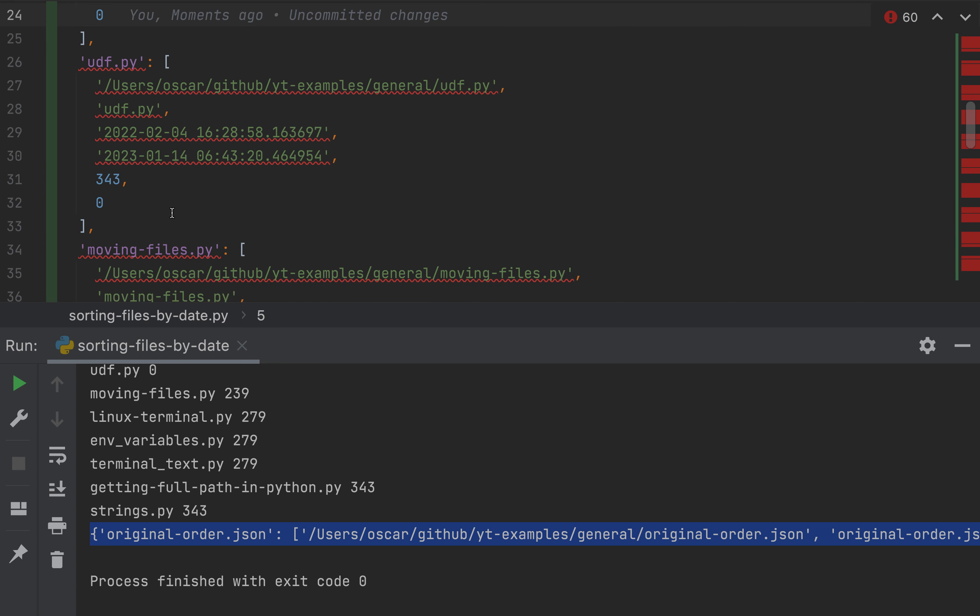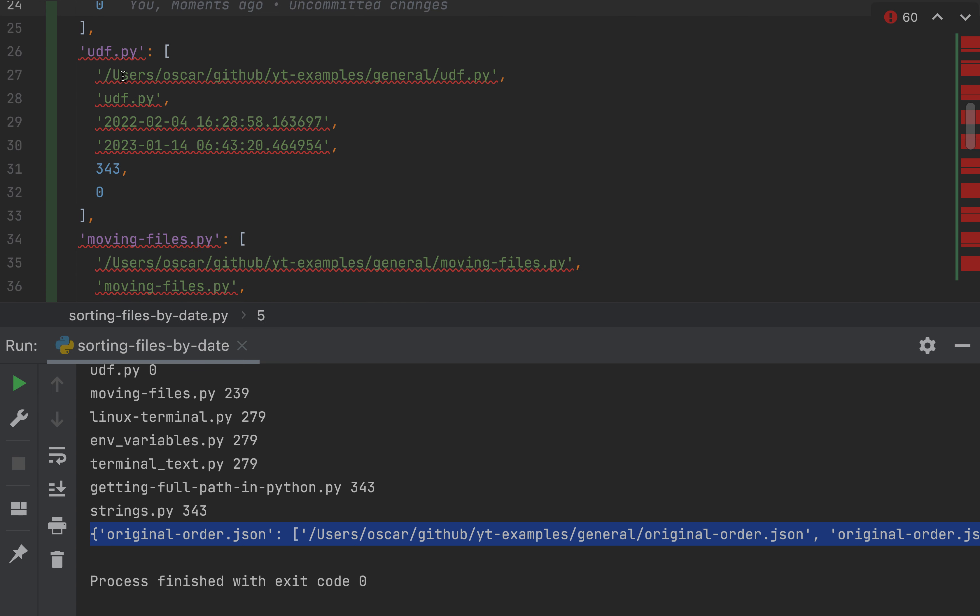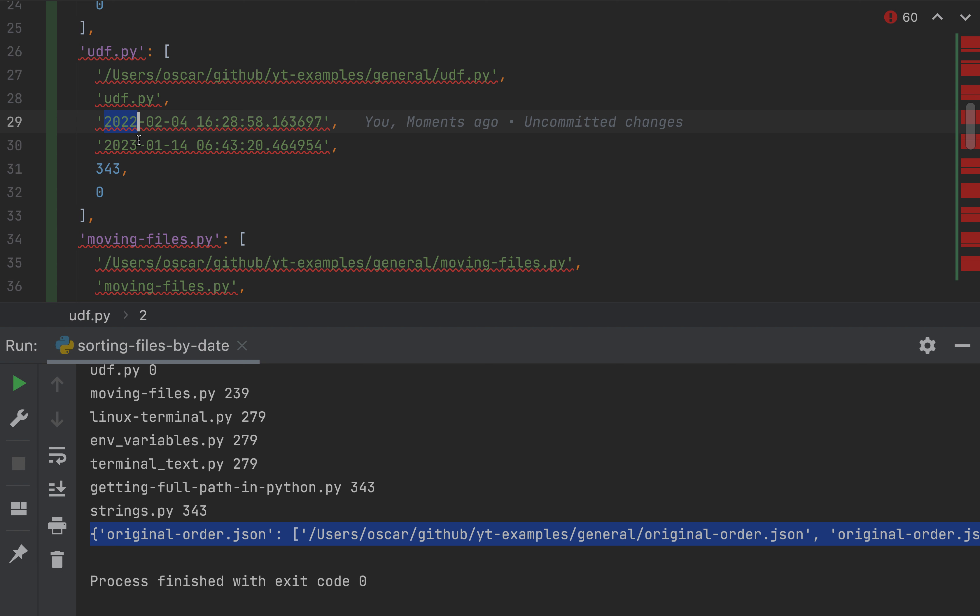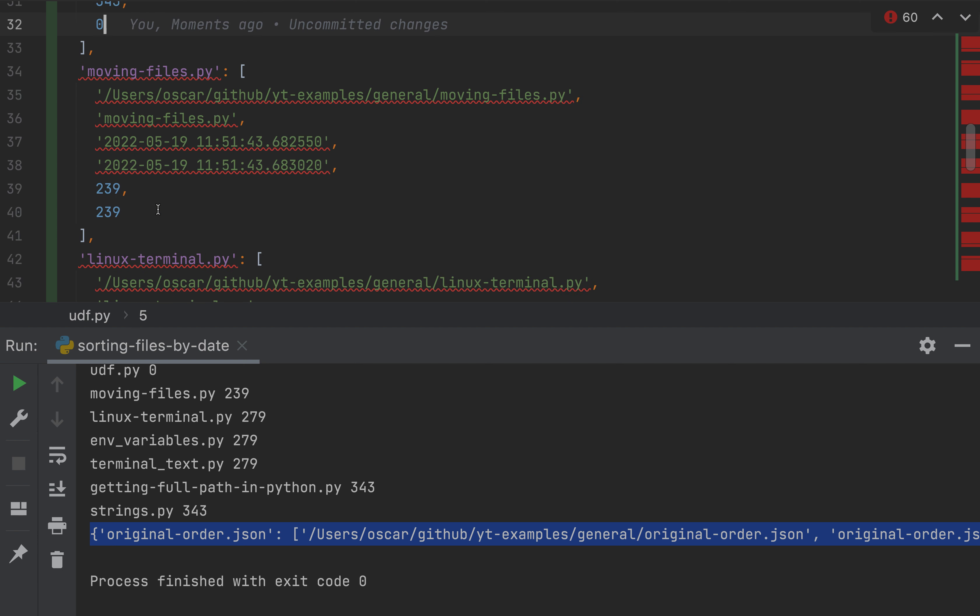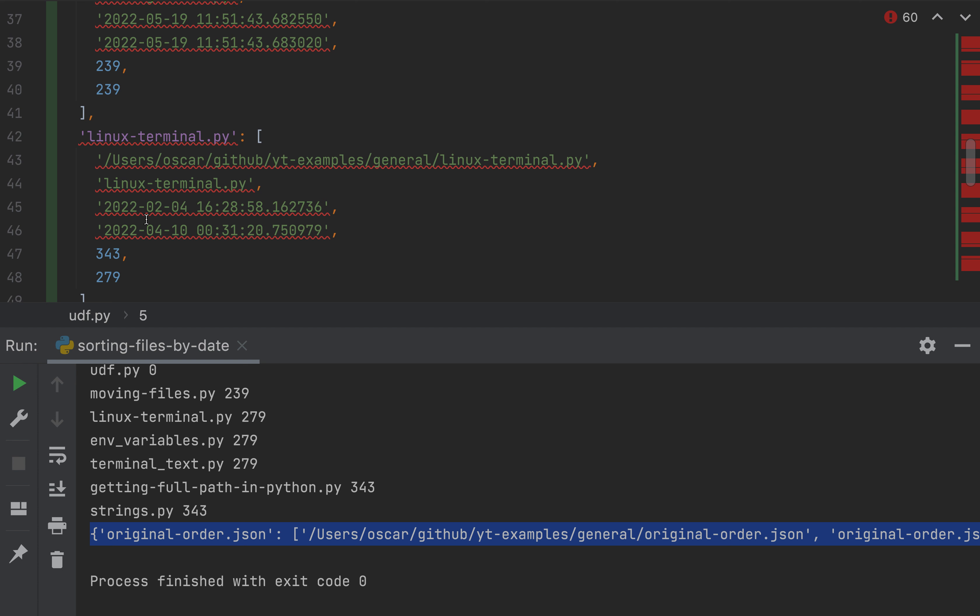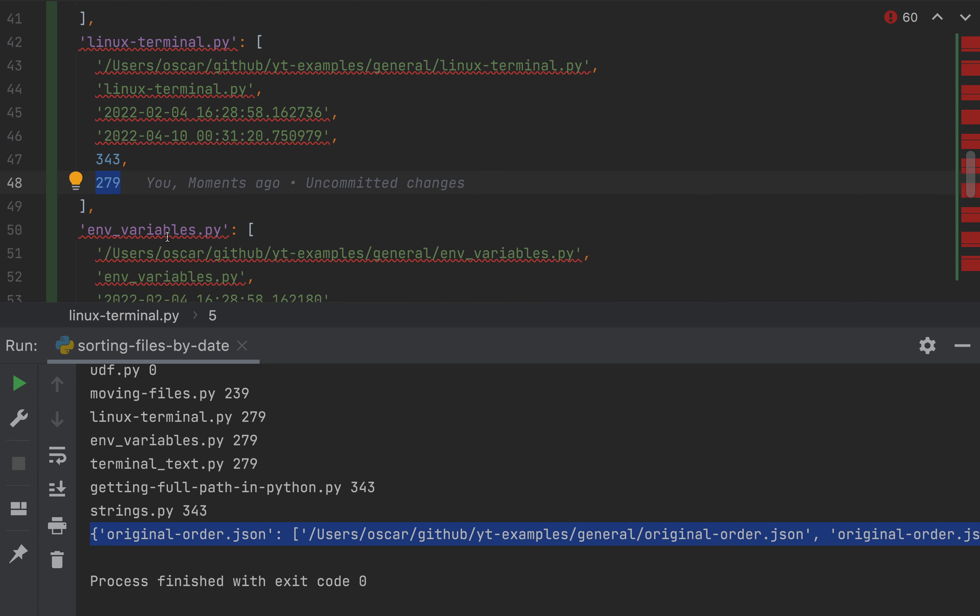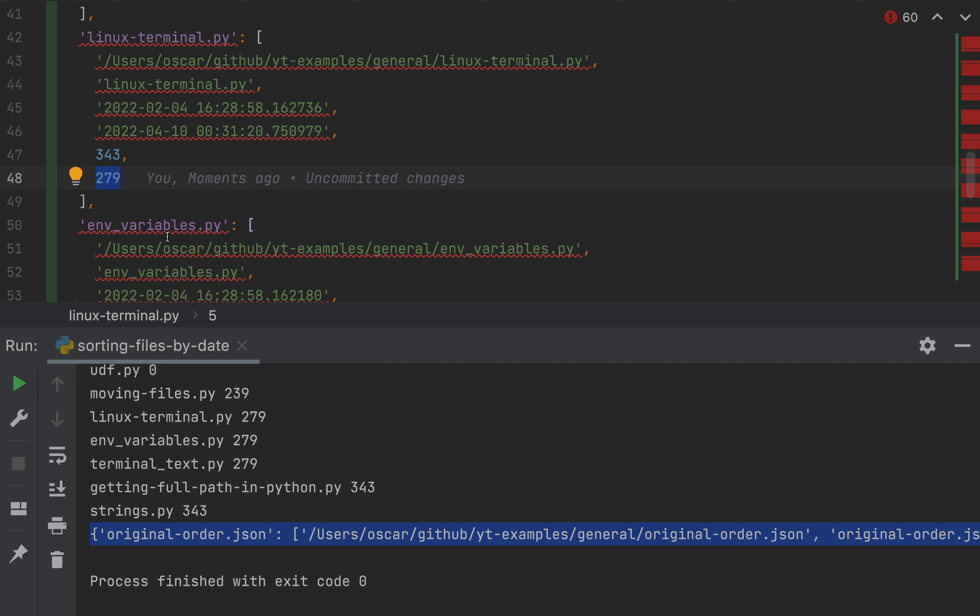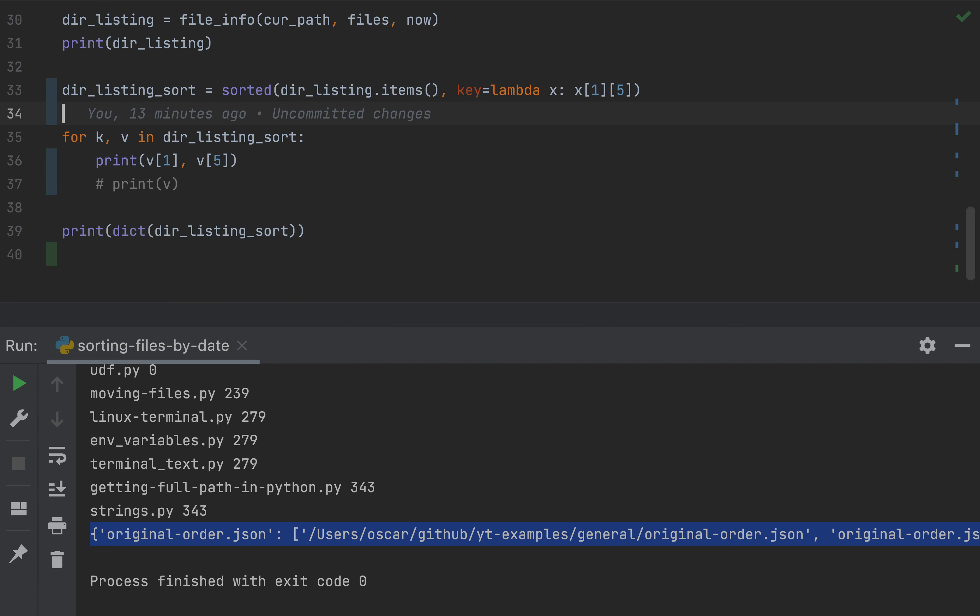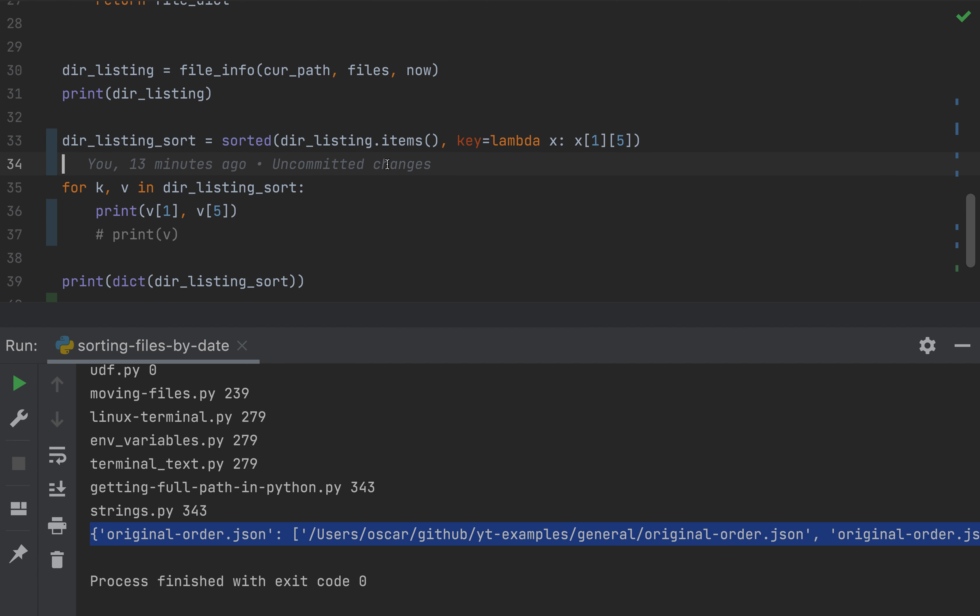Zero, zero. This file was actually created 343 days ago, but modified a little earlier today. So zero. So everything is in line. It's sorting by the fifth element in that list. So our sorting is working as expected.